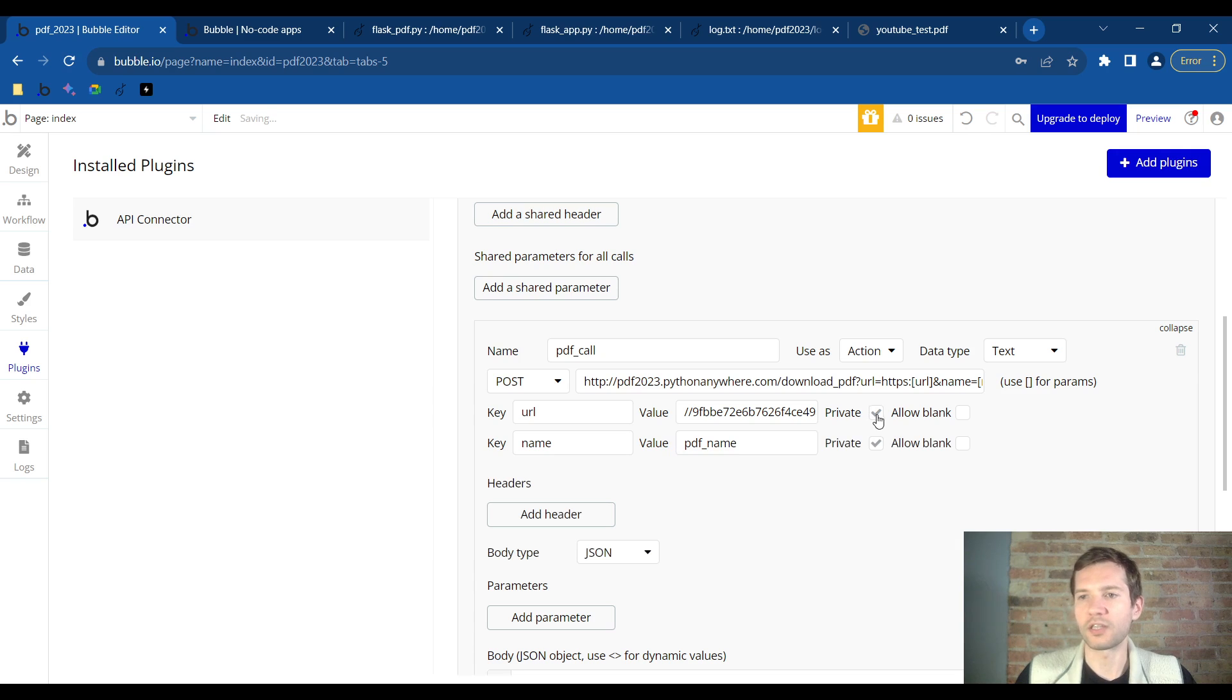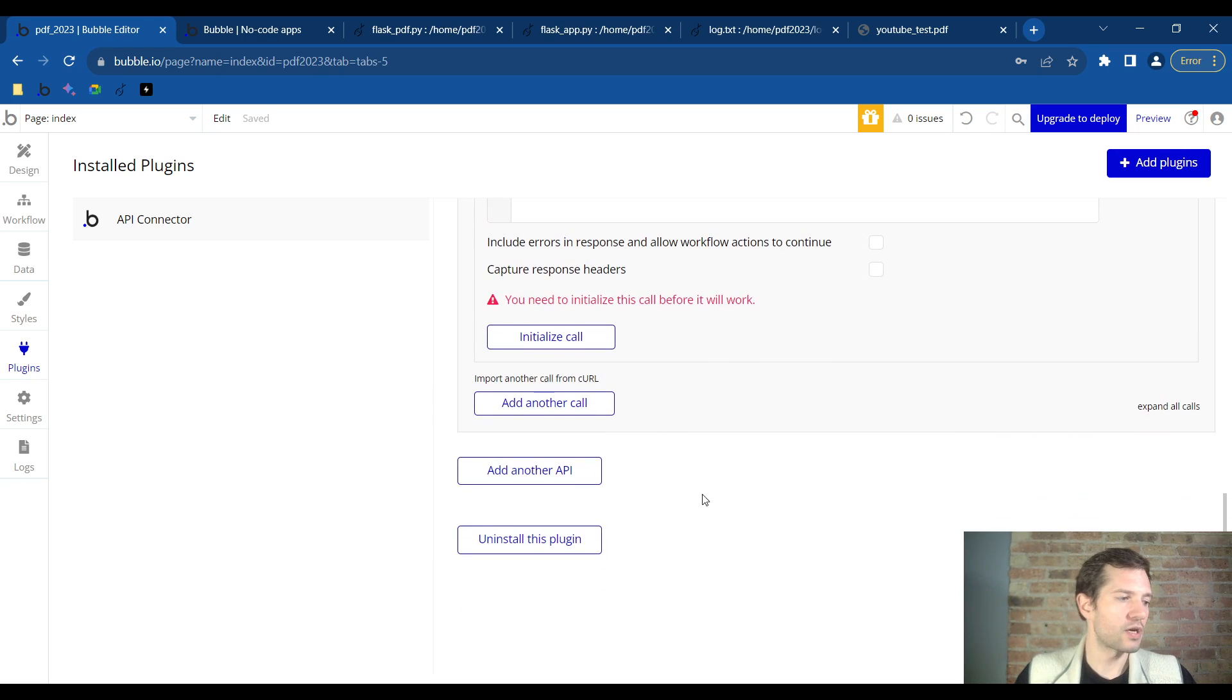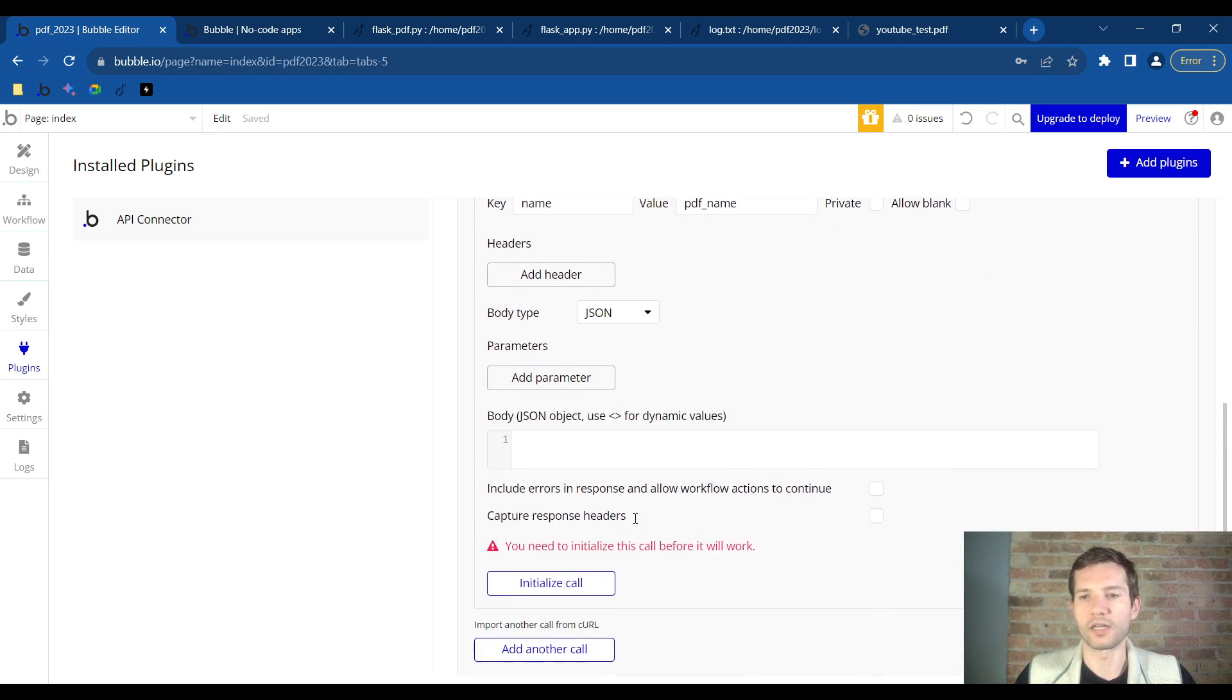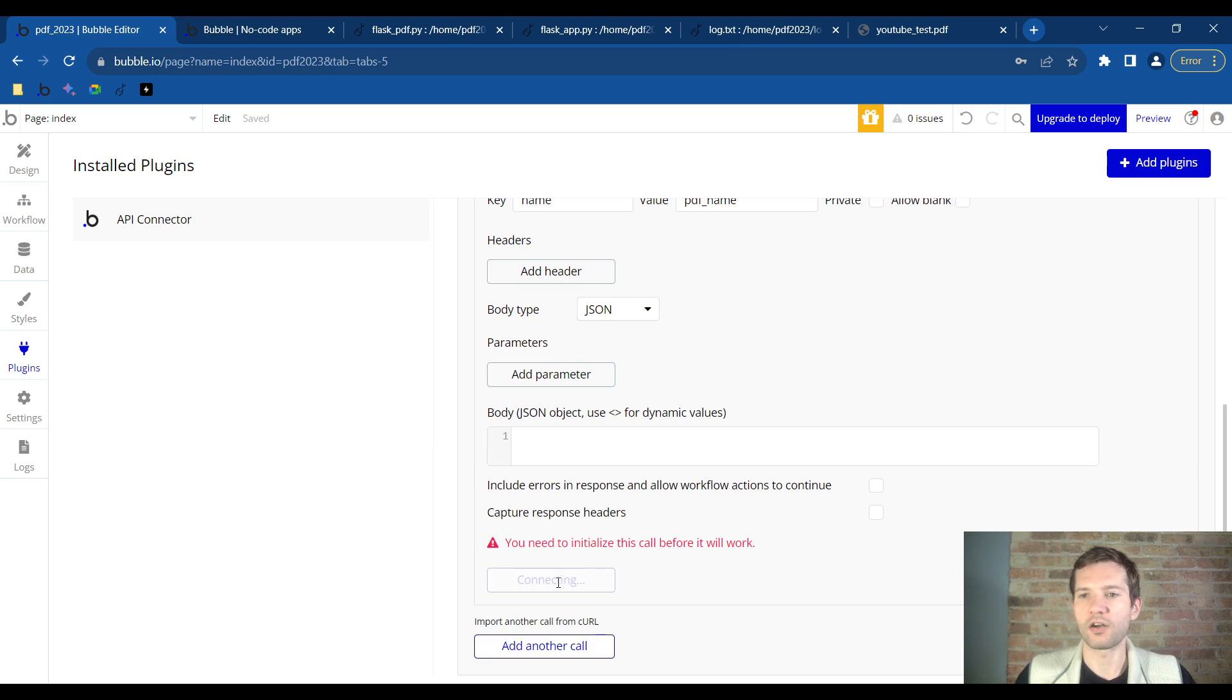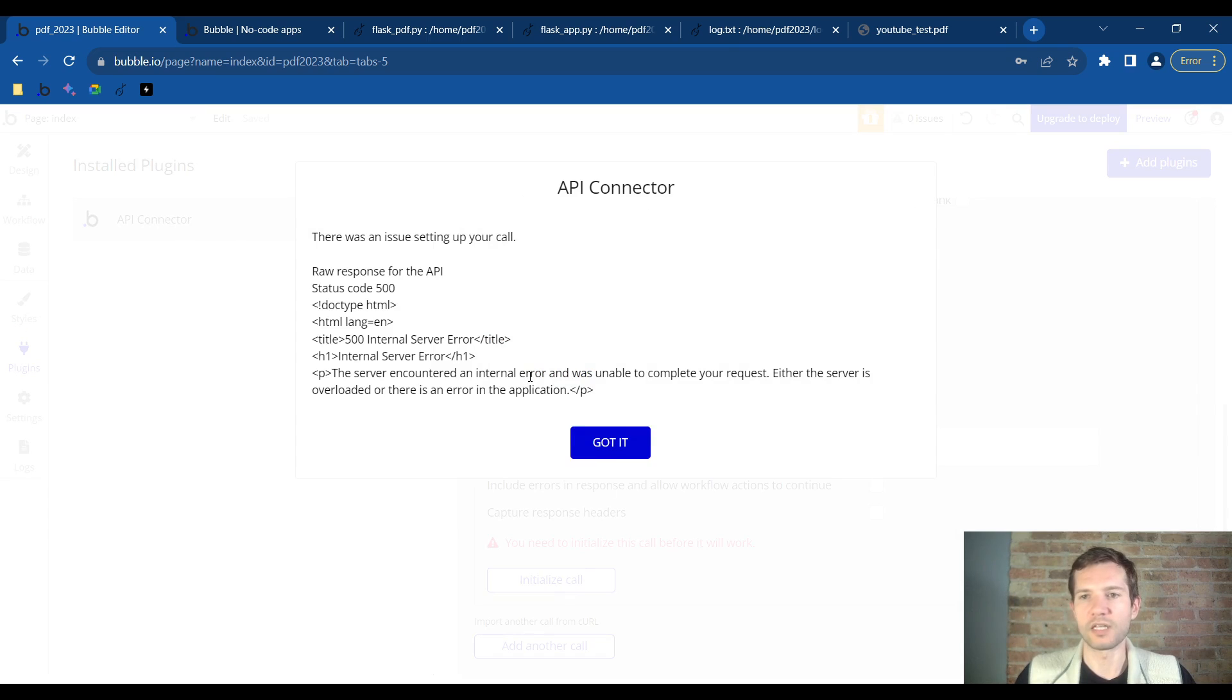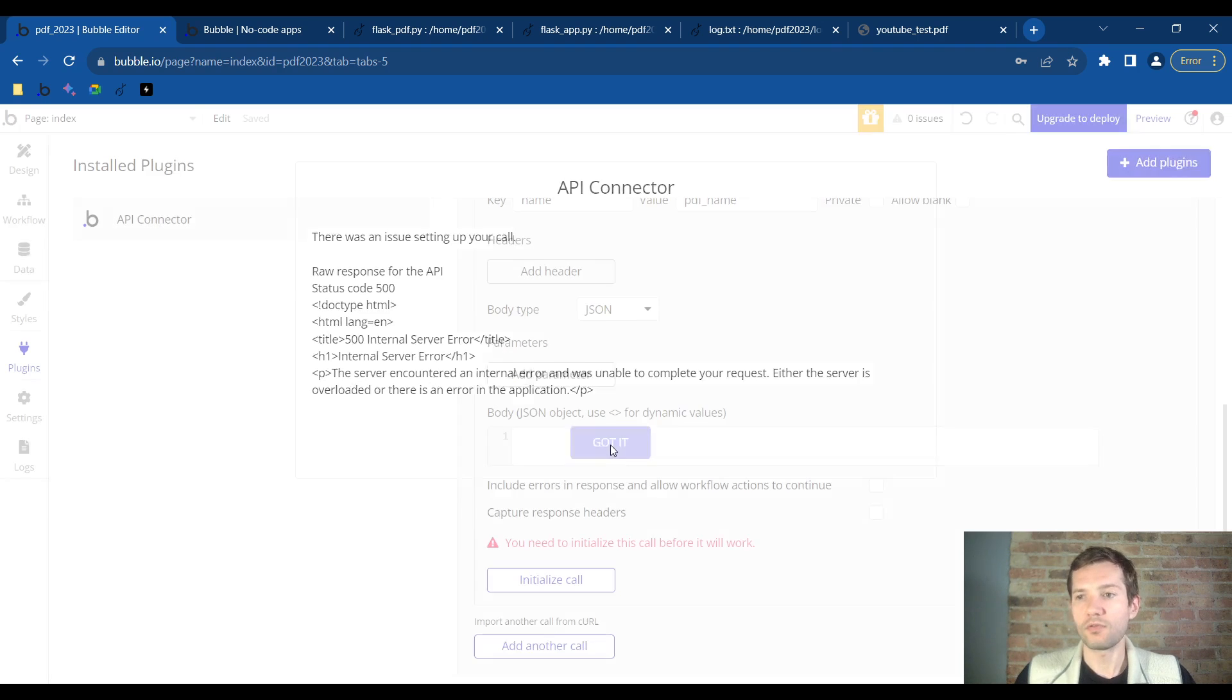Now we'll need to uncheck the two private buttons, and then this is where you'll find an issue if you're using the free version of Python Anywhere. You click on initiate call and it will not work. The reason for this is that the free version of Python Anywhere is limited in the websites it can interact with.